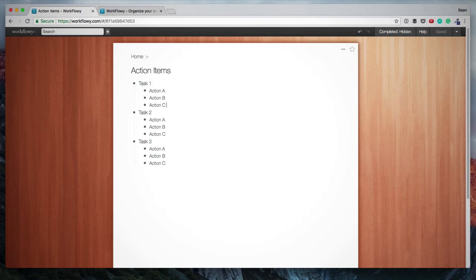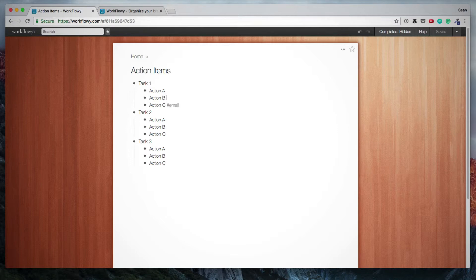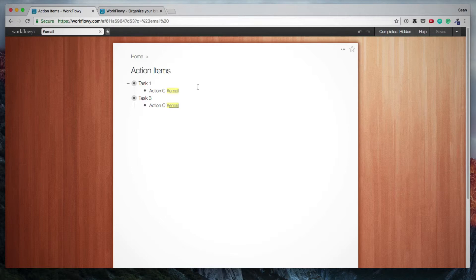So whether you want to add a hashtag called email or a hashtag today, because then what you can do is you can click on individual hashtags and it'll simply show you the items that have been tagged with that hashtag.